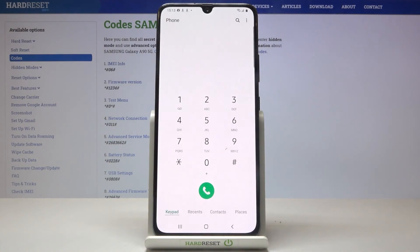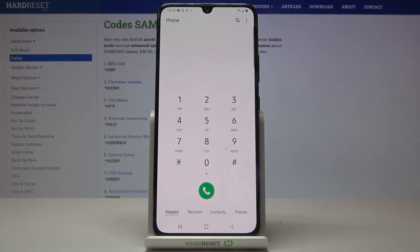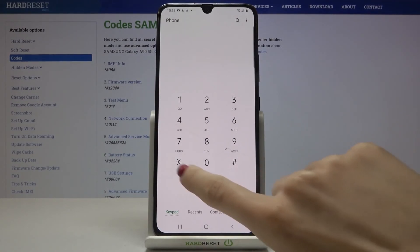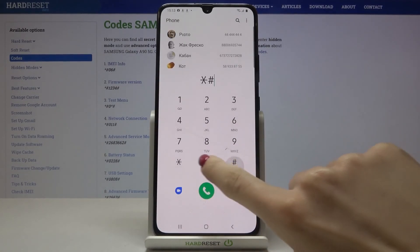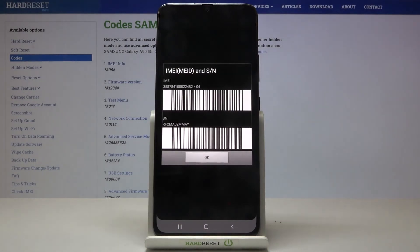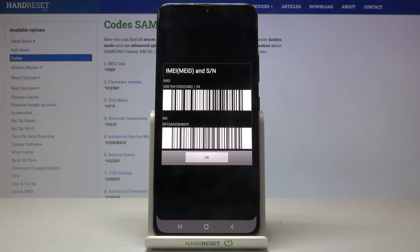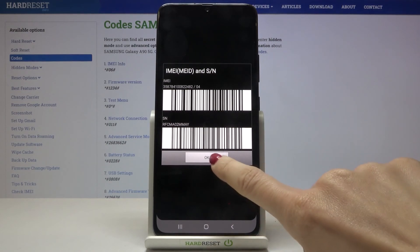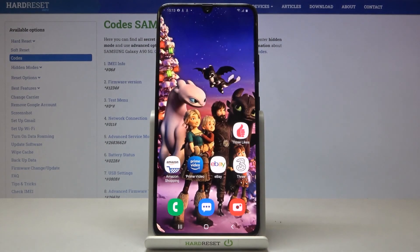The last code I would like to show you today is *#06# and as you can see this one will provide you with unique numbers assigned to your Galaxy A90, which are the IMEI and serial numbers. Tap OK to go back — and that will be all, these are all the codes that I wanted to share with you today.